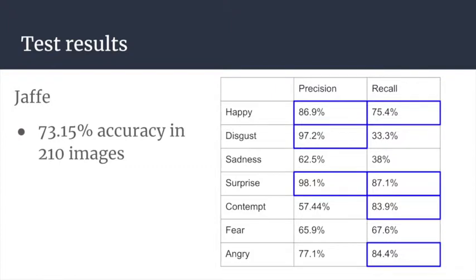These results are further illustrated in our Jaffe test set. We achieve 73.15% accuracy on the 210 images. Happy and surprise are the most accurately predicted emotions, while sadness and fear are often poorly predicted. Disgust has a relatively low recall but high precision, because not many emotions are wrongly predicted as disgust. Contempt and angry have high recall but low precision, because other emotions are often misclassified as these two, which will be visible in our real-time application.